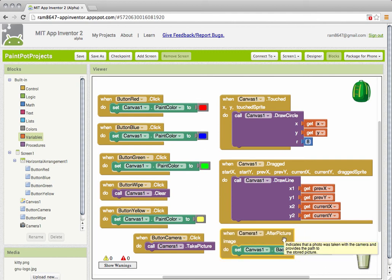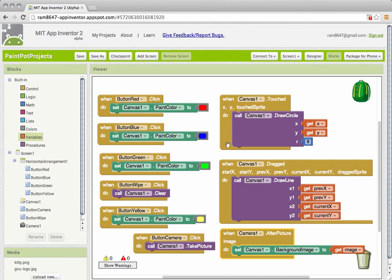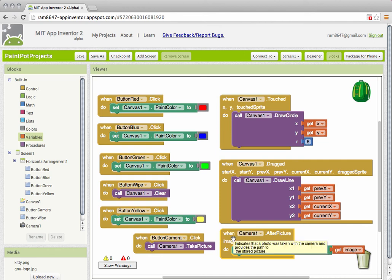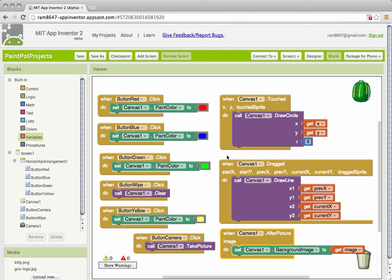So that was pretty complicated. But it shows a couple of interesting things about App Inventor, namely that we need many event handlers in this particular app. One for each of our buttons, one for when the camera is done taking the picture, and of course a couple for our canvas operations.